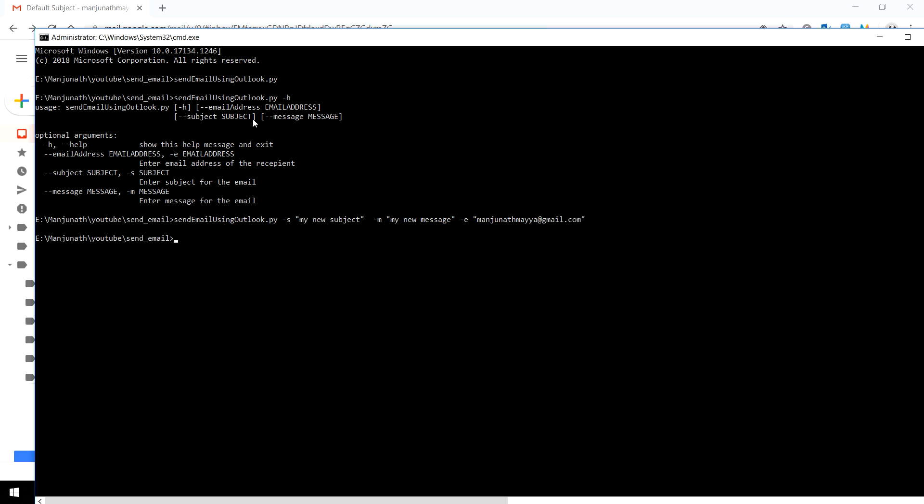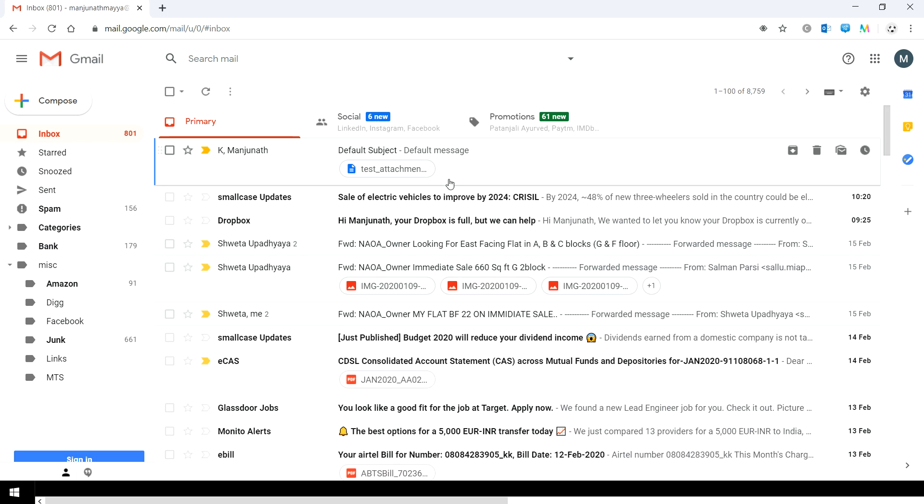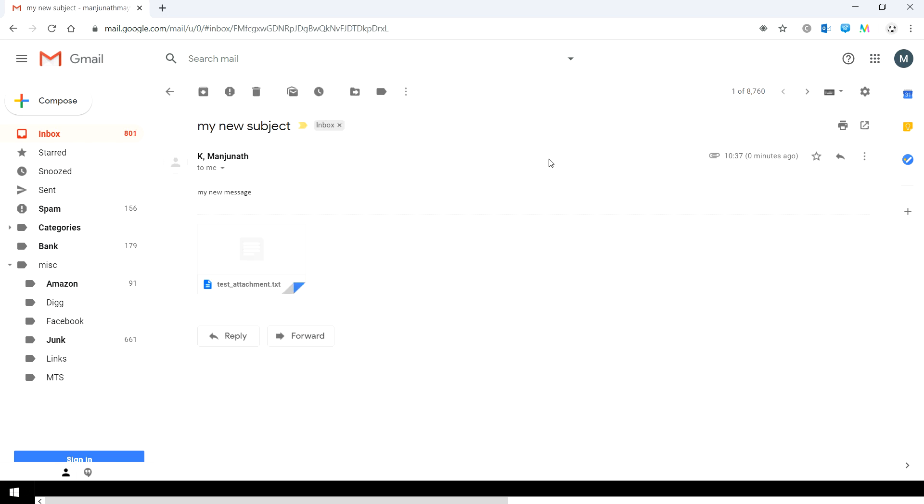Let's see if it has sent or not. We'll wait for a couple of seconds. Yes, here we go. It has sent now with a new email, with the new subject, new message which I typed from the command prompt.